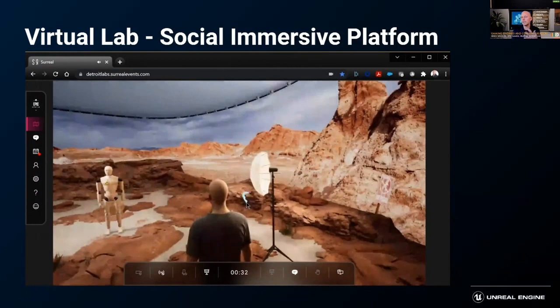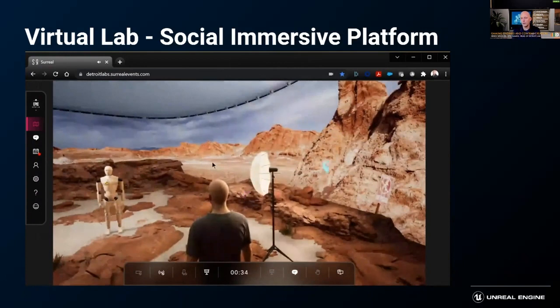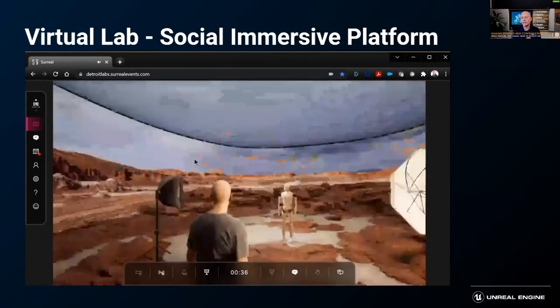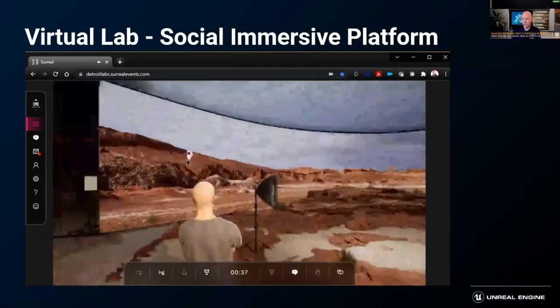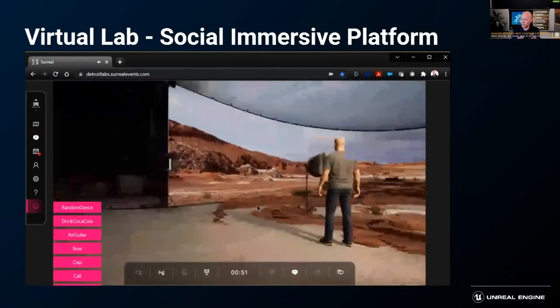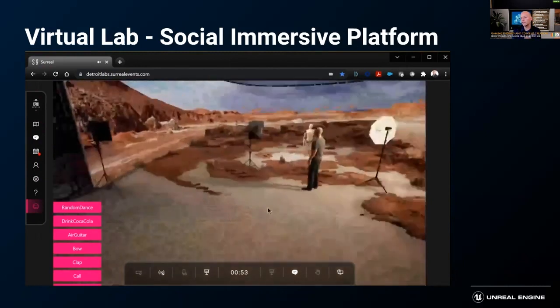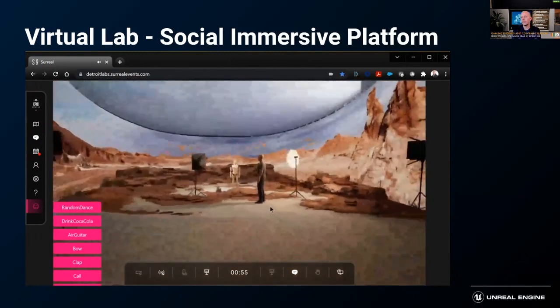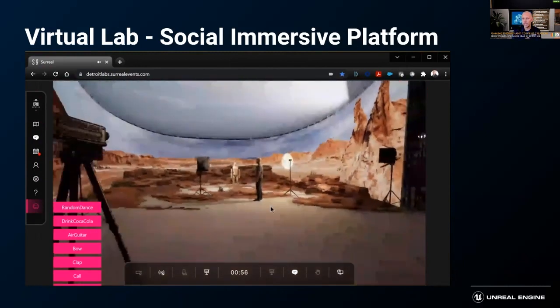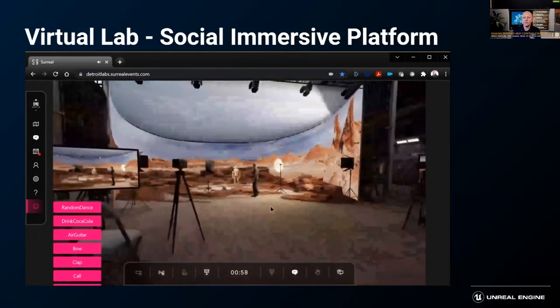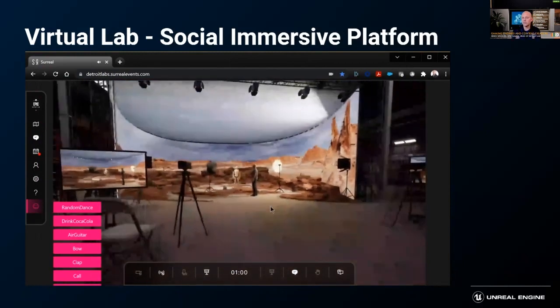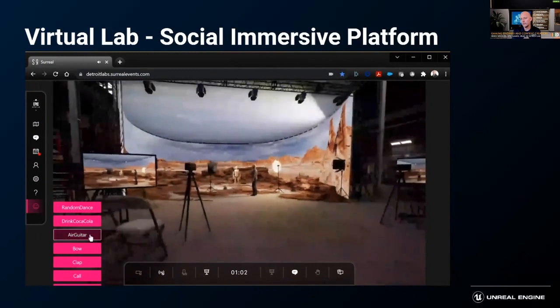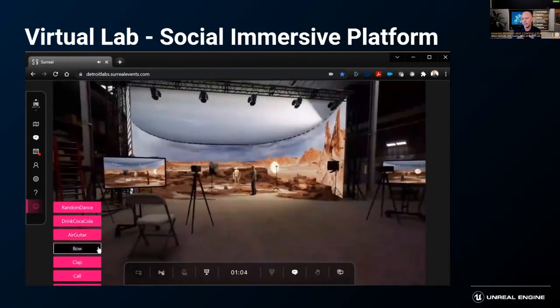You can truly bring people into the environment that they're going to work in and show them how it's operated before they have to face the reality. And you can create those digital twins that you can operate in.